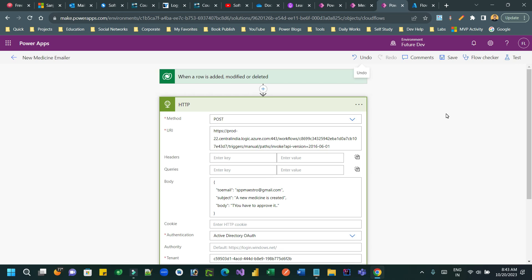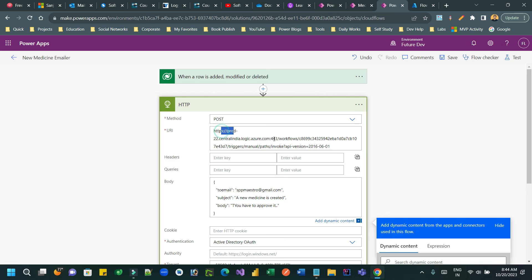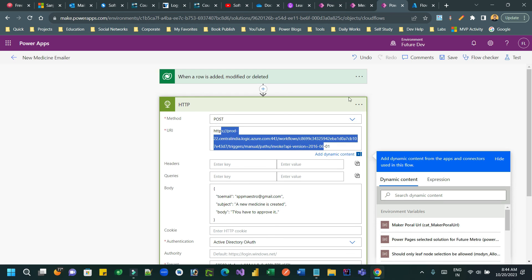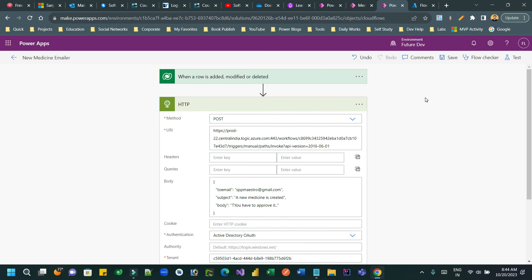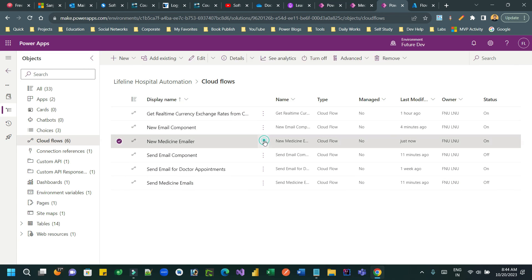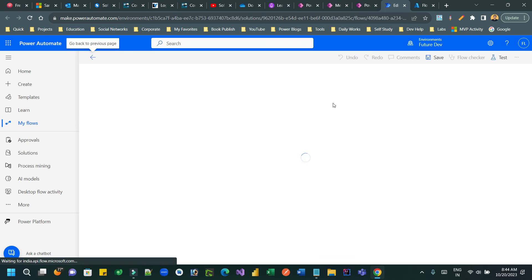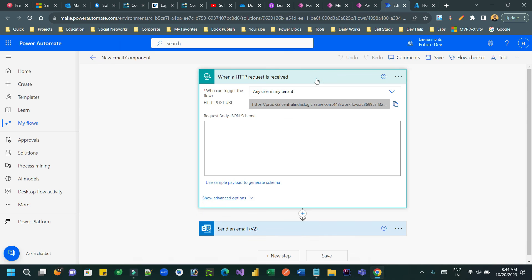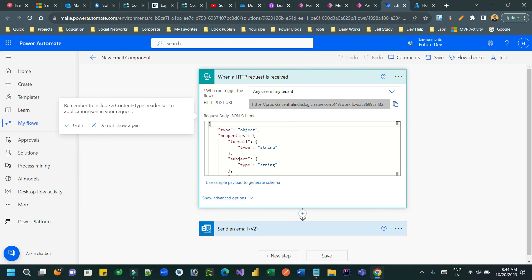An email is received confirming the medicine was created and requesting approval. This demonstrates the use case: a reusable Power Automate flow with a request trigger that any Power Automate can call by sending a JSON object to the URL. Security is enforced so that only users from your tenant can trigger it, using an app registration with proper permissions.